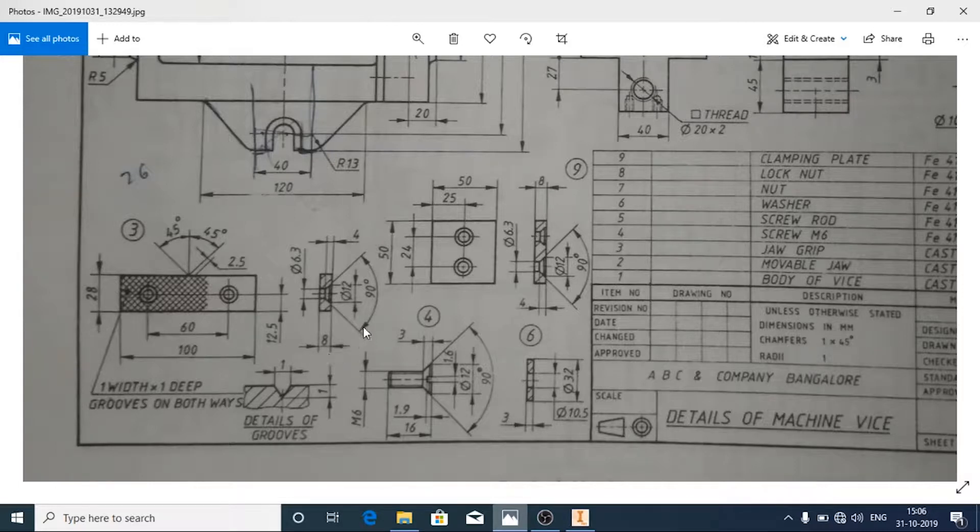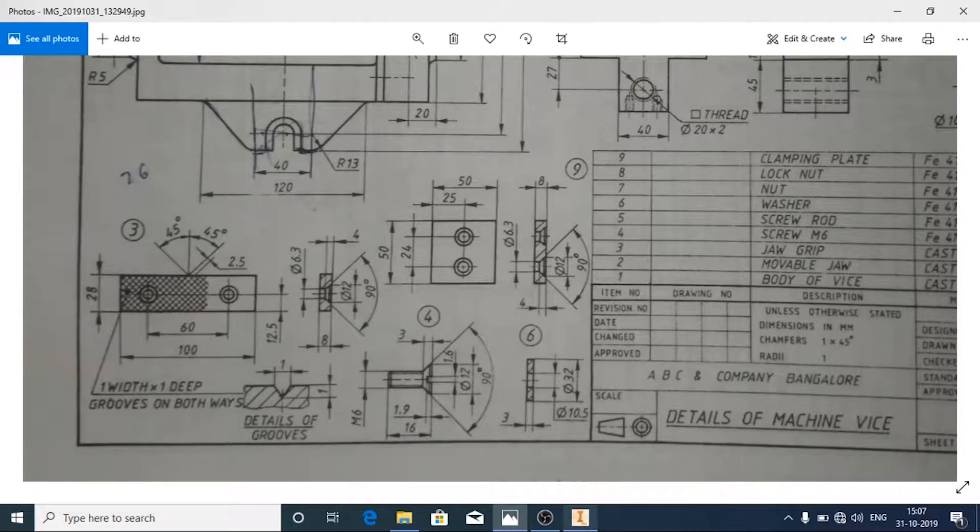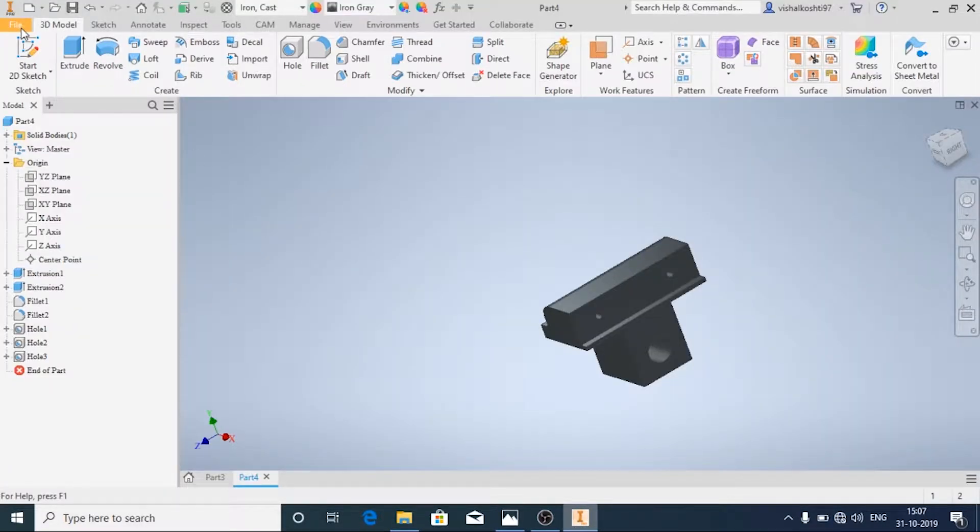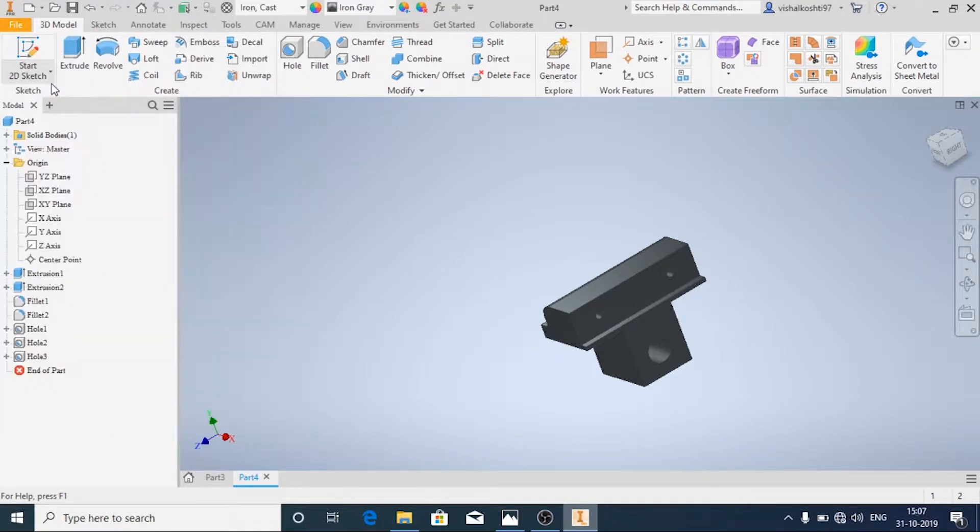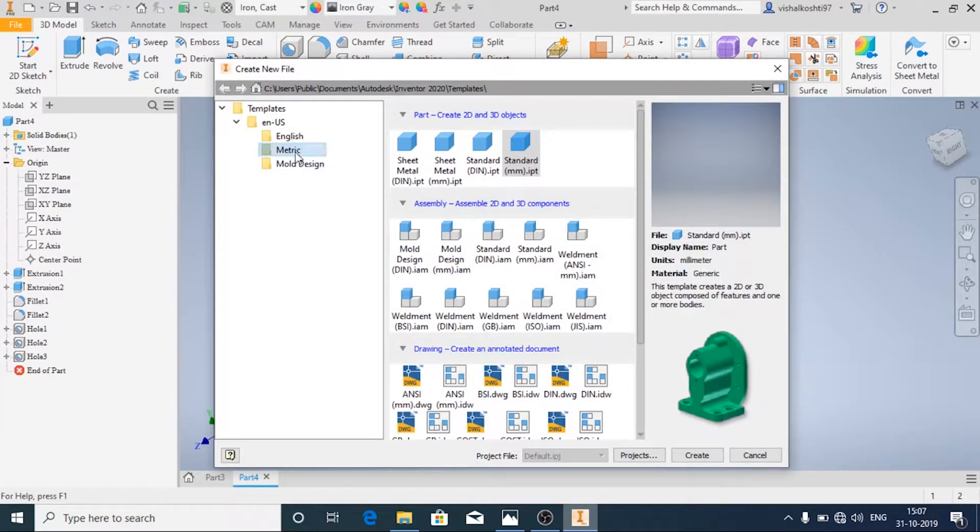It is very easy, just go to file, new, in the matrix choose standard mm.ipt create.